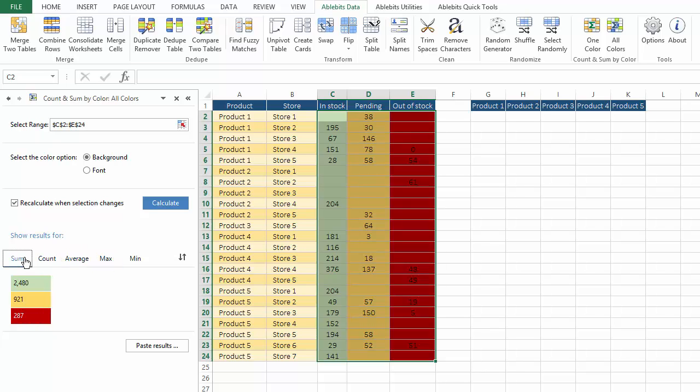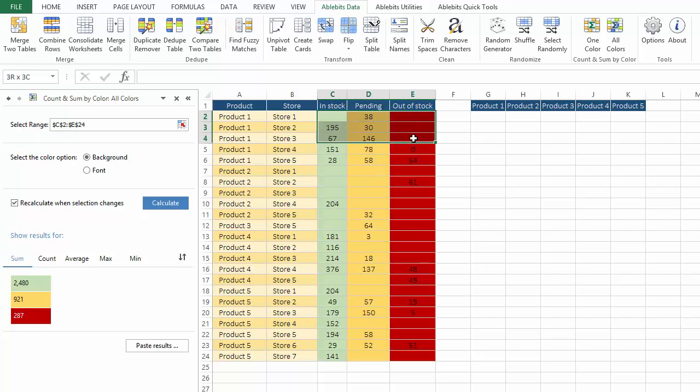Just like the first tool, it lets you recalculate on the go as you change the selection. This is very convenient when you need to analyze bulk data.